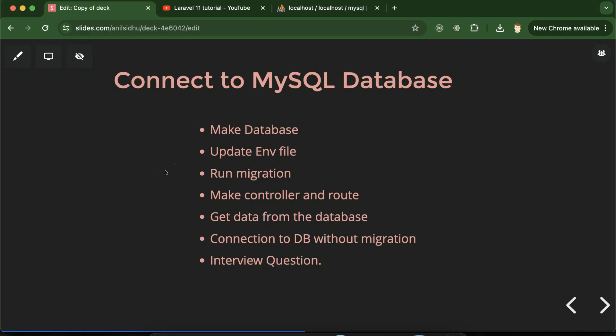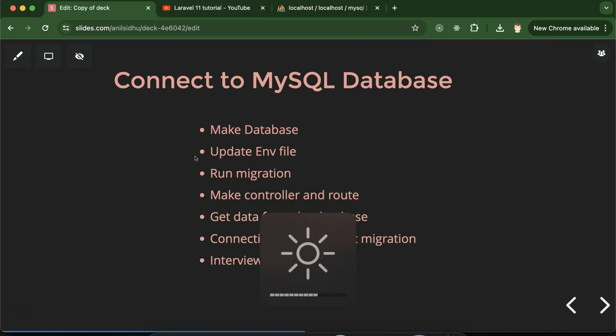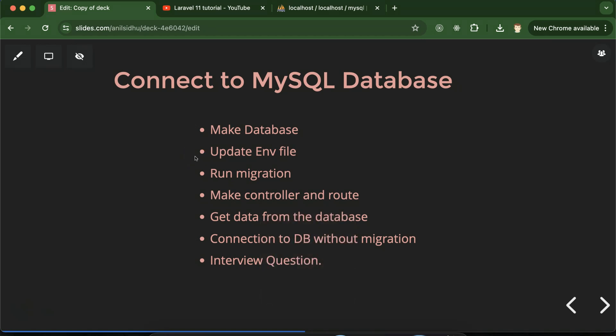Hi everyone. Now we will learn how we can connect Laravel with the MySQL database. You might ask why we are using MySQL when we have lots of other databases like Oracle, MongoDB, and SQL Server. When making projects in Laravel and PHP, most of the time we use MySQL, so in this series we will focus on MySQL. At the end of the series, we will also learn how to connect Laravel with MongoDB, Oracle, and SQL Server.